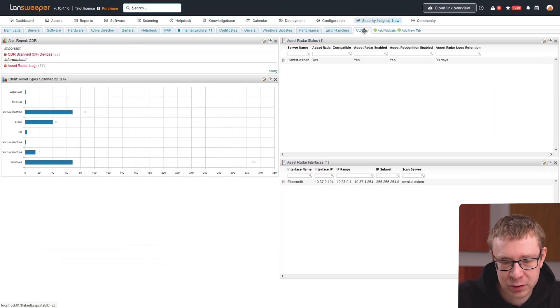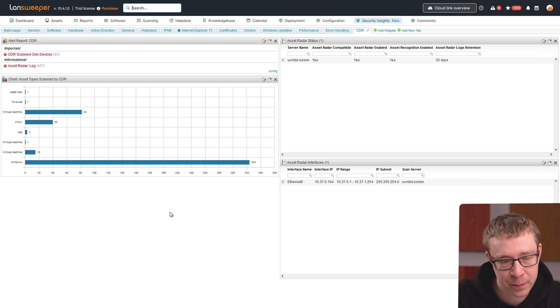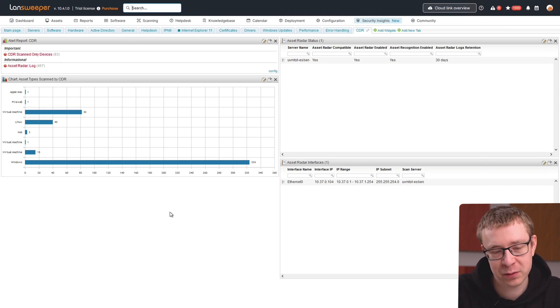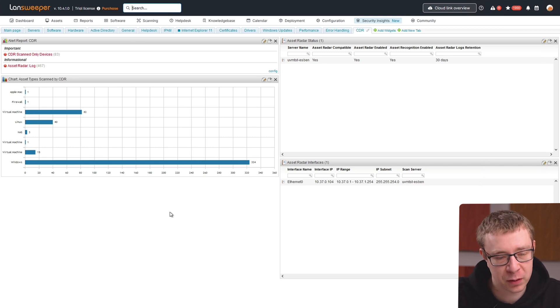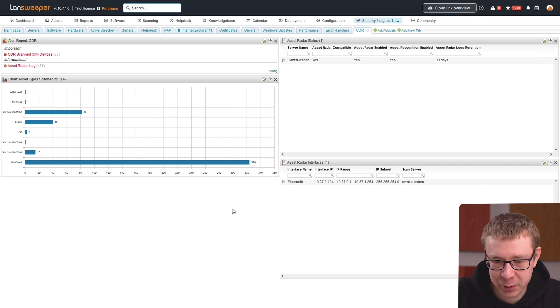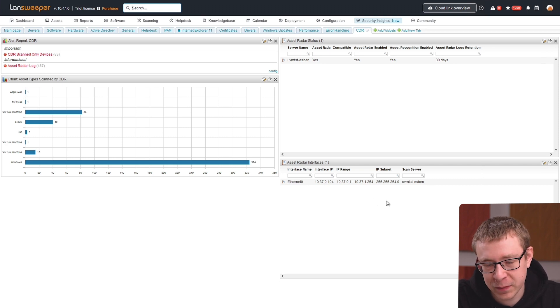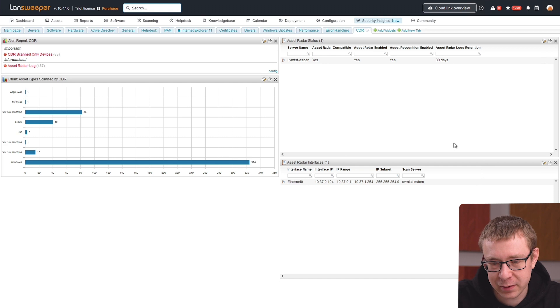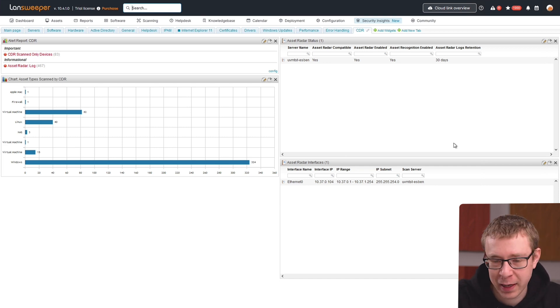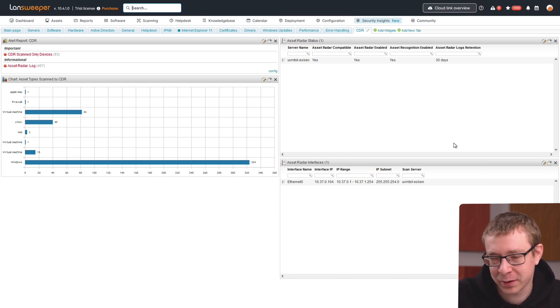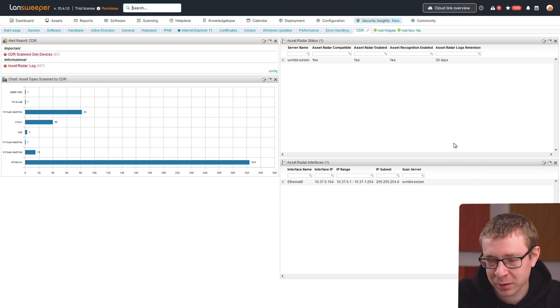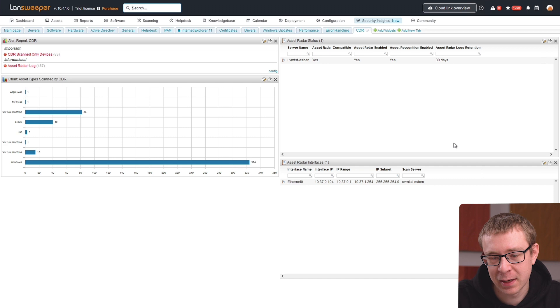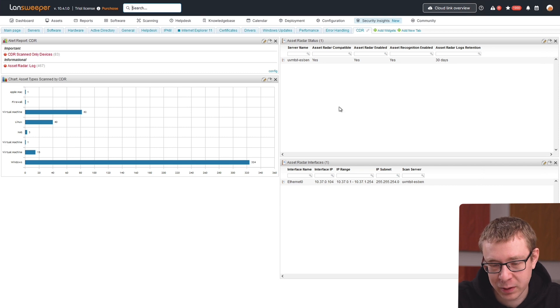Now heading over to the dashboard I've created. By the way, if you want to grab any of these reports, they'll be available in the written version, the blog version—you can find that link below the video to recreate this dashboard. The two widgets on the right hand side are for status. If you want to see which scanning servers are asset radar compatible and enabled, if device recognition is enabled, how long logs are retained—those sorts of settings—I've summarized those so you can have an overview of all your scanning servers and their status related to credential-free device recognition.